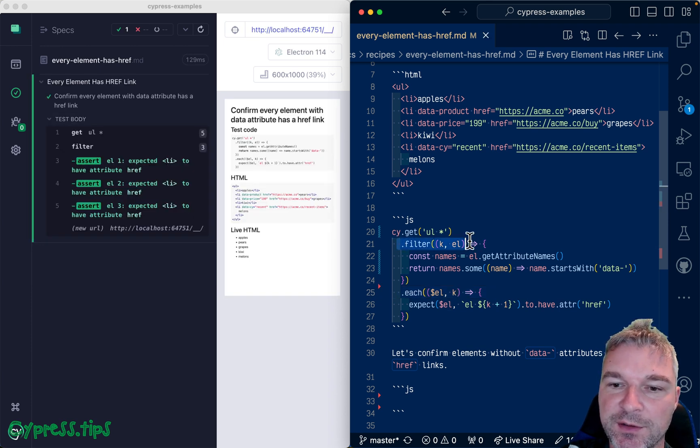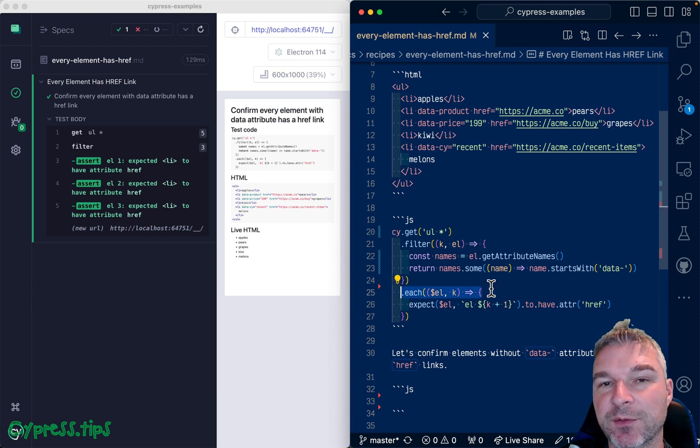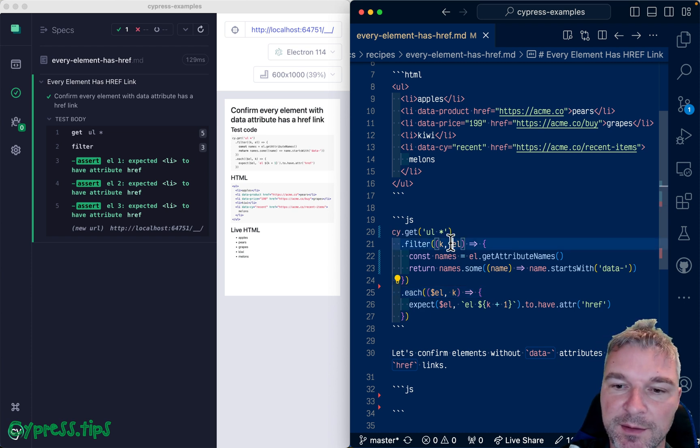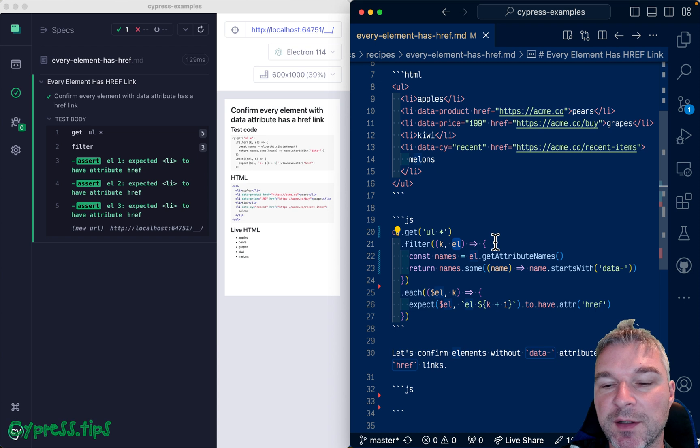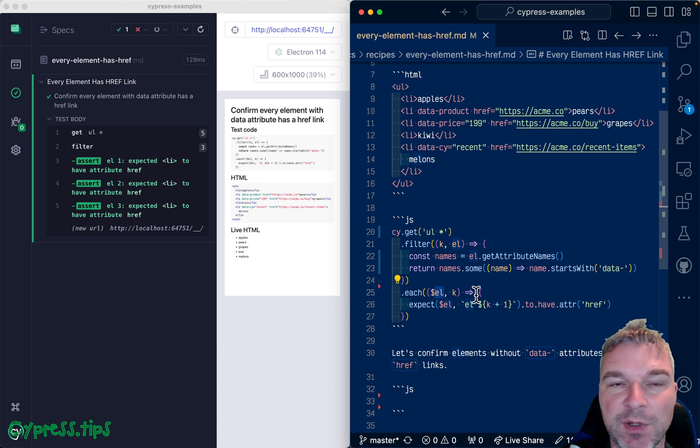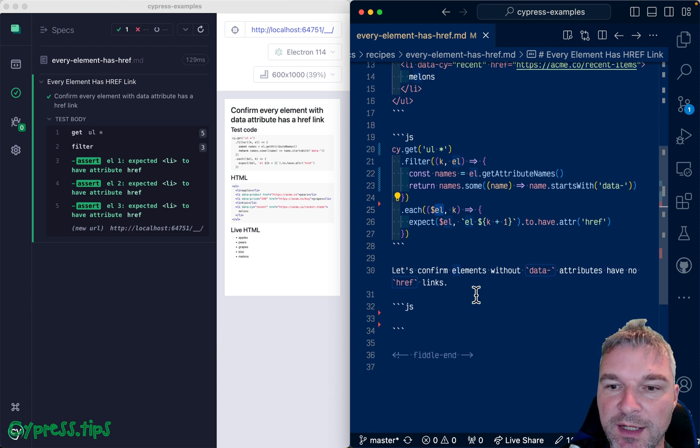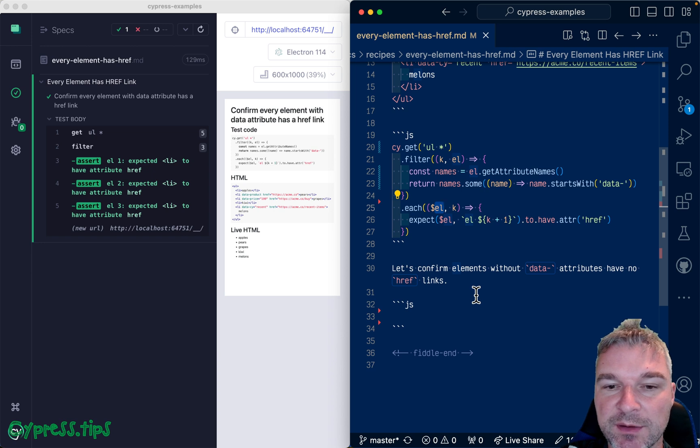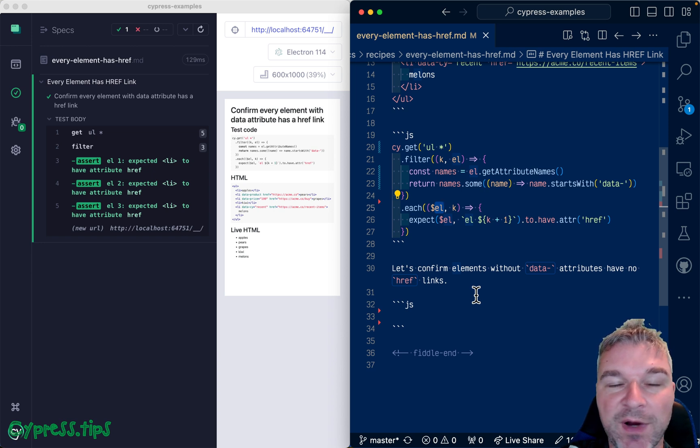So filter and cy.each reverse the number order of arguments and cy.filter takes a DOM element, cy.each gives you a jQuery object. Now let's do the opposite. Any element without data attribute should not have href link.